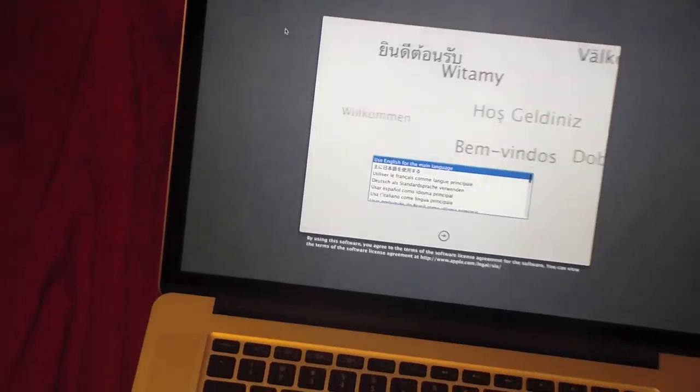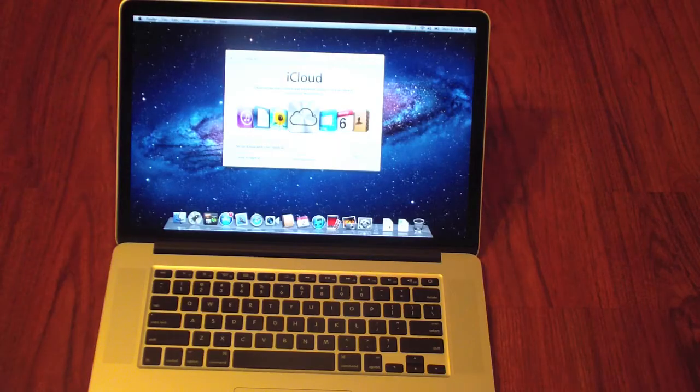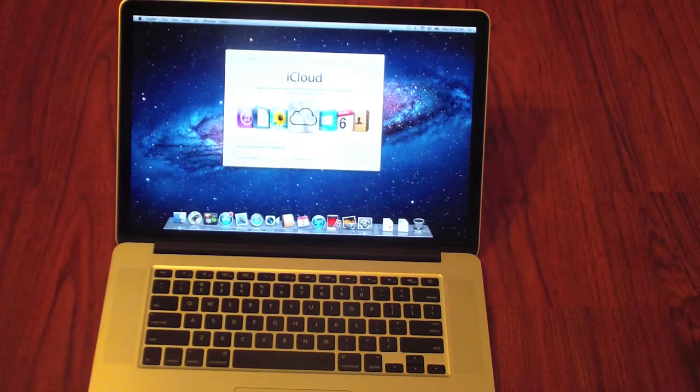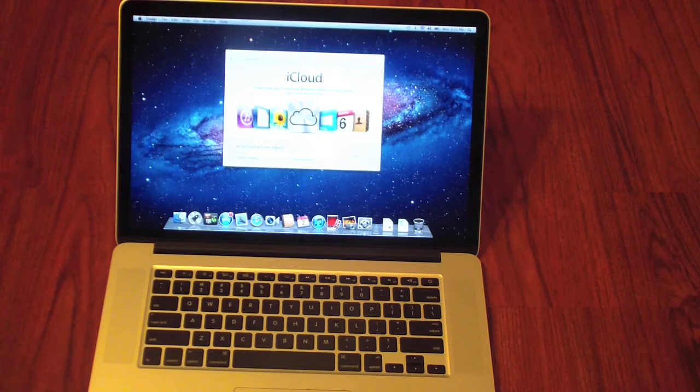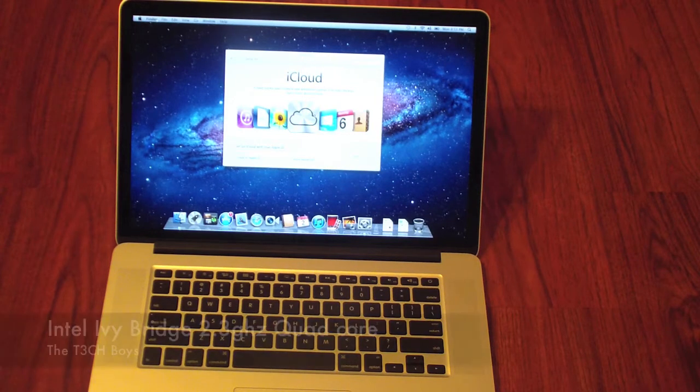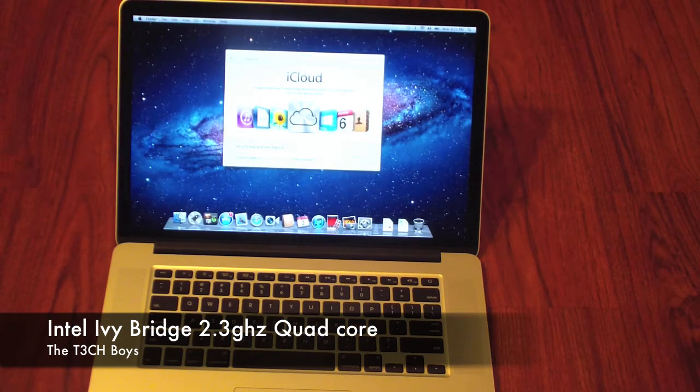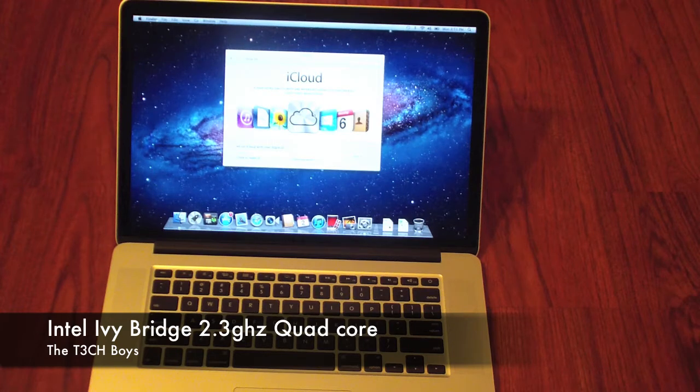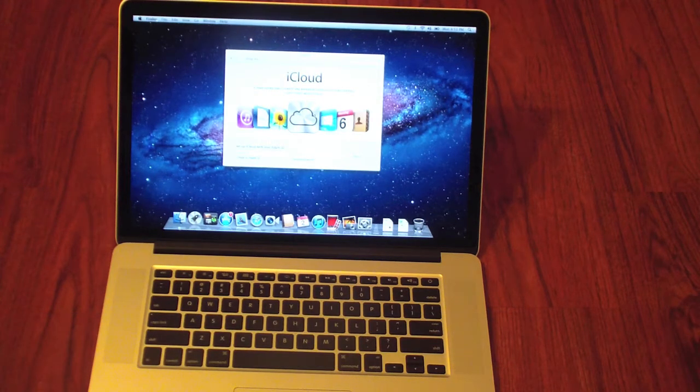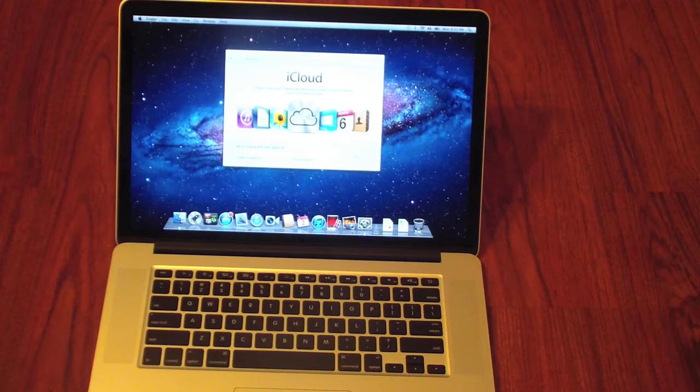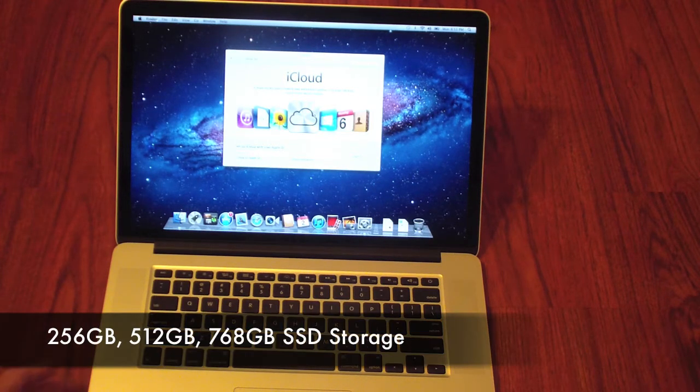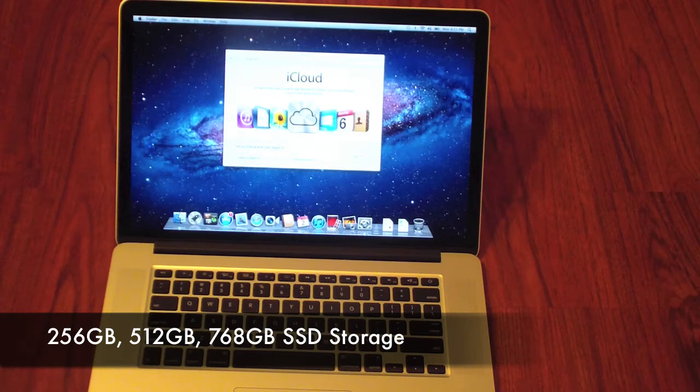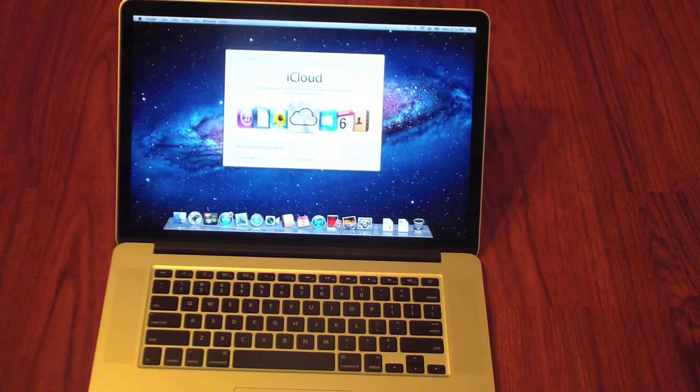All right, so let me go over the specs one more time with you guys just so we're clear. As I said, it's powered by Intel's new Core i7. This model has a 2.3 GHz quad-core, but you can boost that up to 2.6 GHz. Like I said, 256 gigabytes of flash storage. You can expand it to 512 and up to 768GB of SSD.